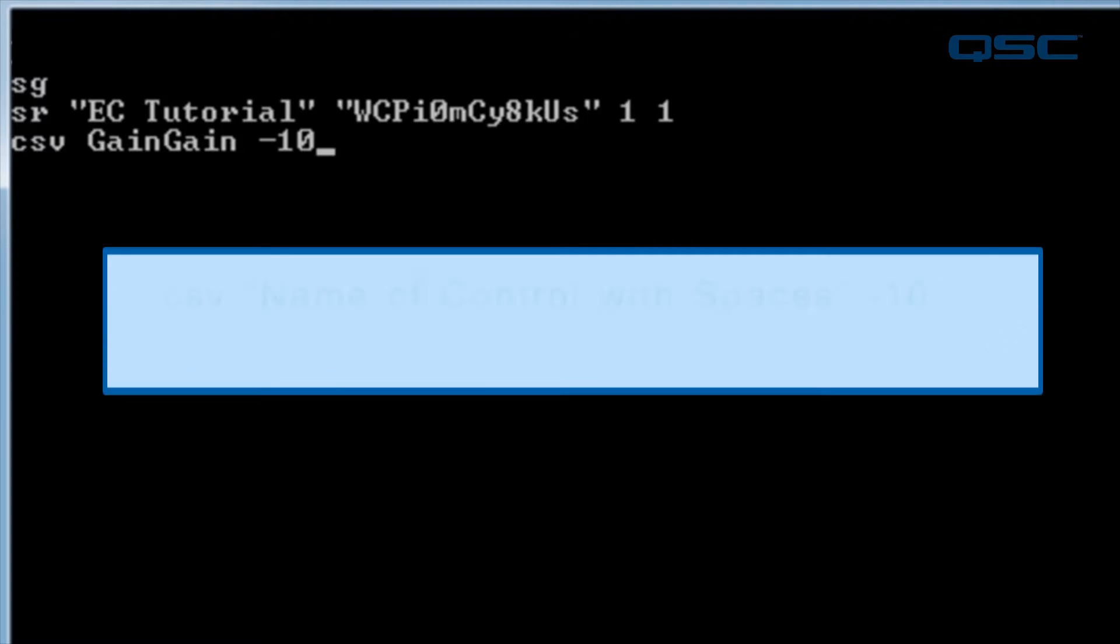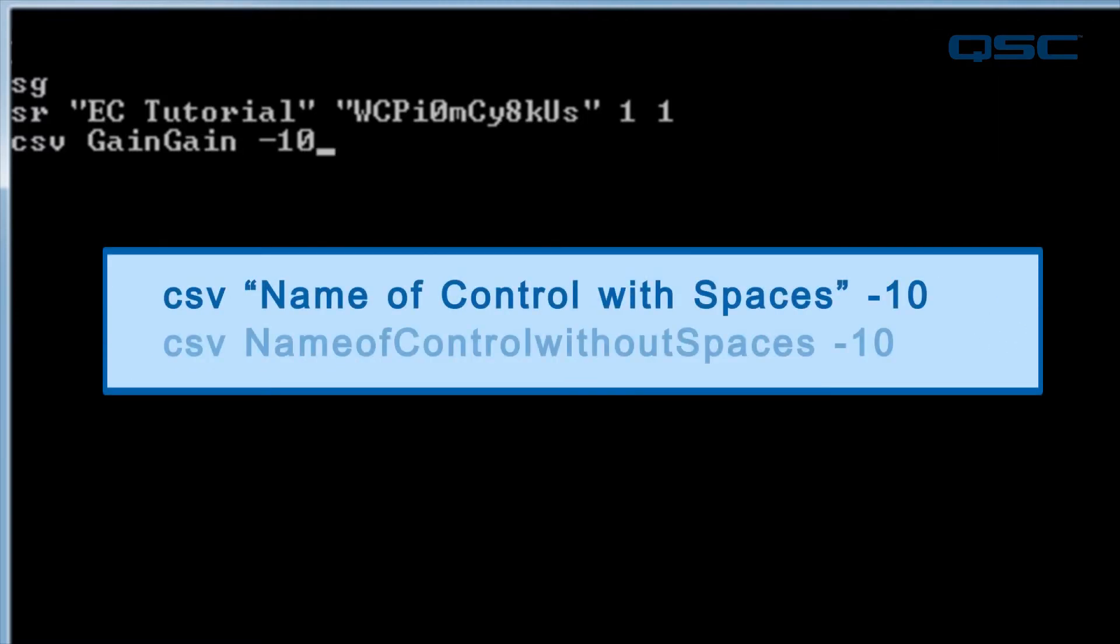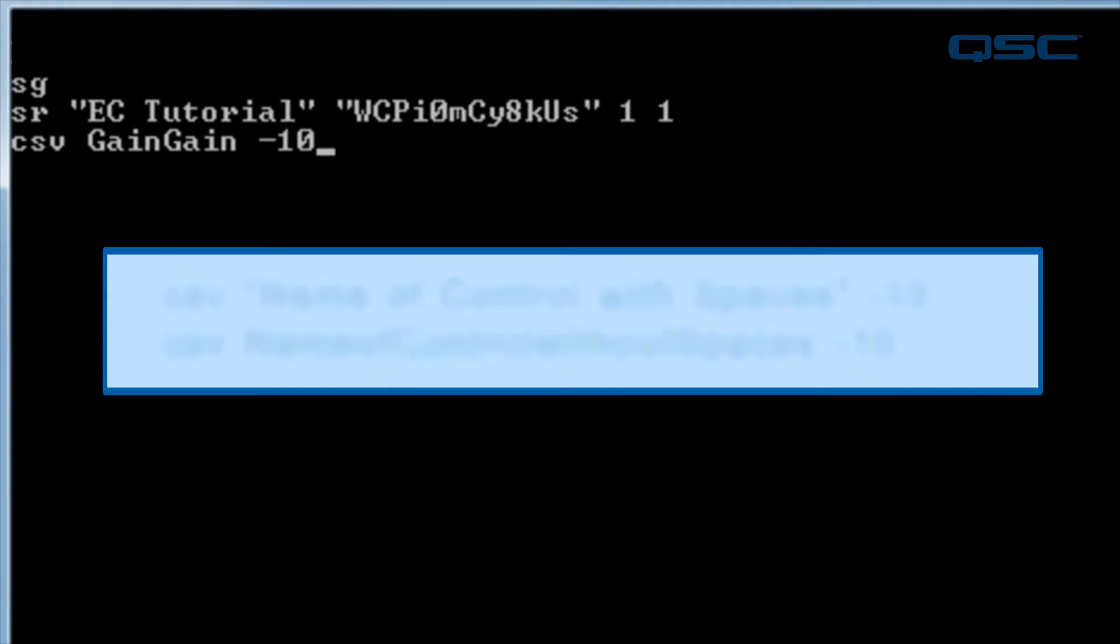You have to put quotation marks around a name of a control that has a space in it. That way, the command knows that the space is part of the control's name, and not the next parameter. Also, the names of the controls are case sensitive.